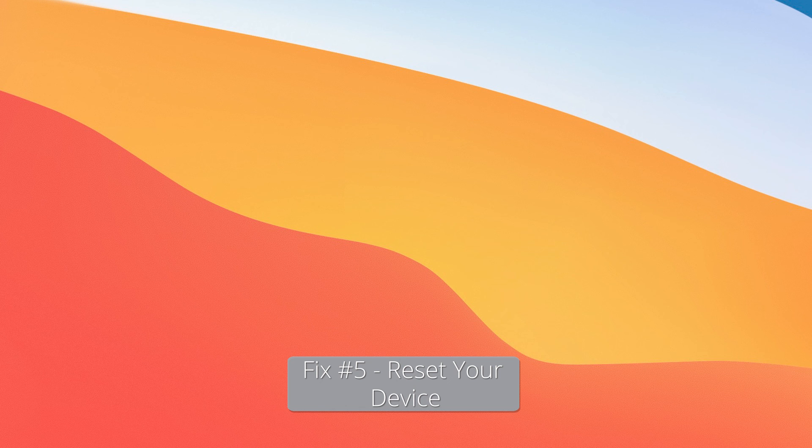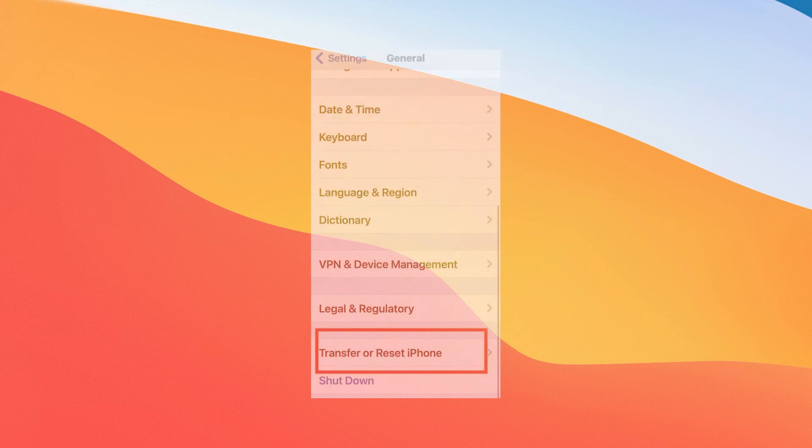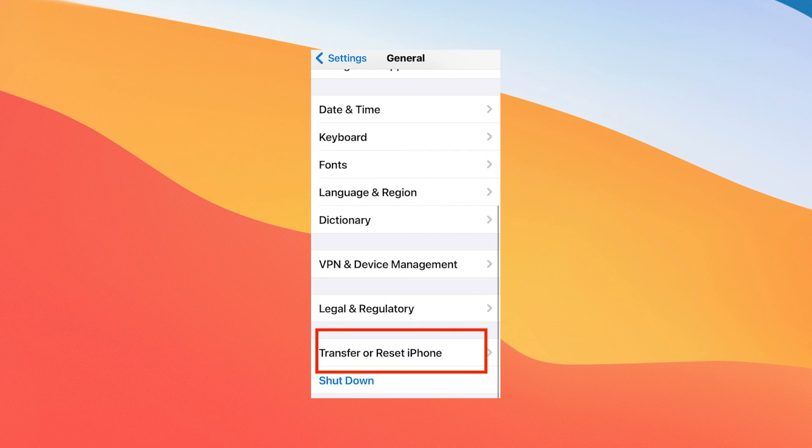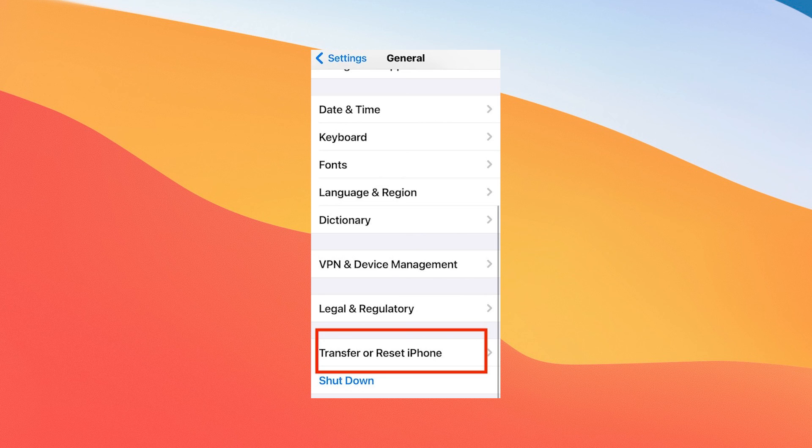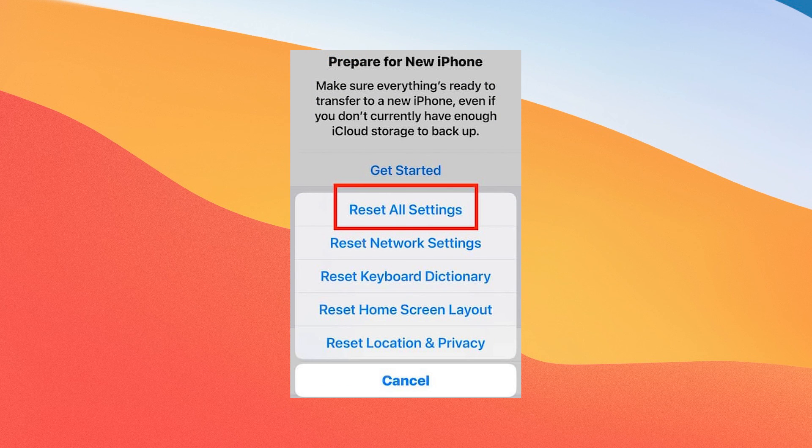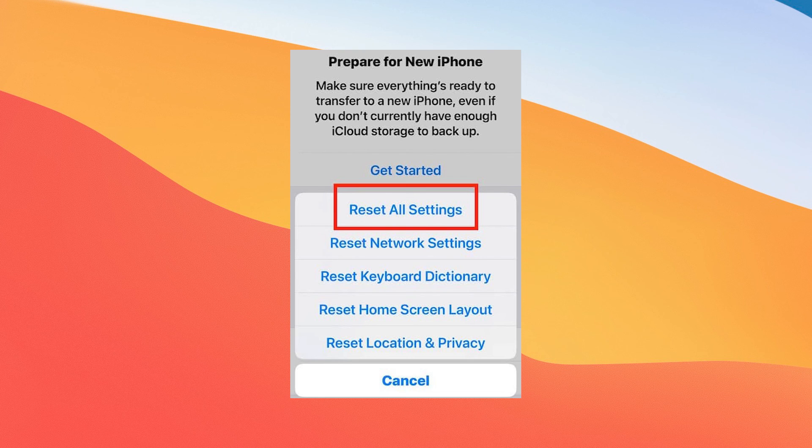And that's resetting your device. What you have to do is open up the Settings app on your iPhone. Then go to the General menu. And afterwards, scroll down and choose Transfer or Reset iPhone. Now just hit on Reset and then select Reset All Settings to proceed.